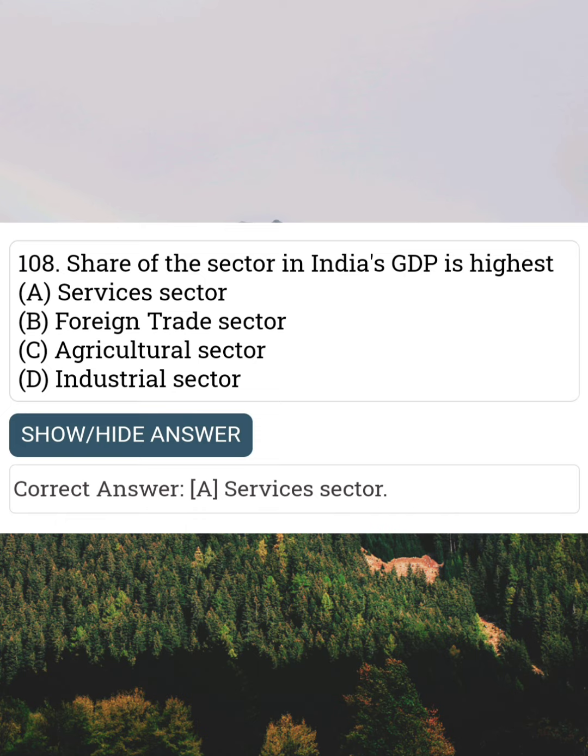Share of the sector in India's GDP is highest Answer A: Services sector.